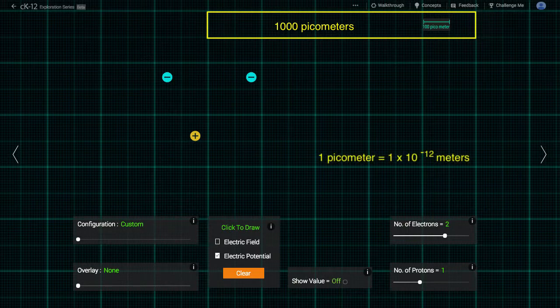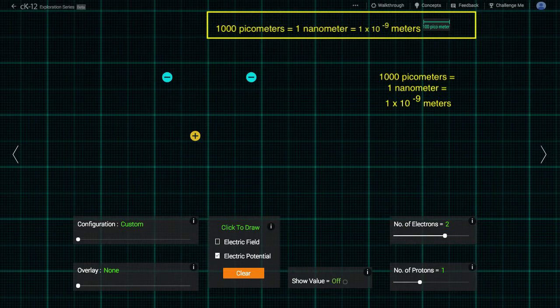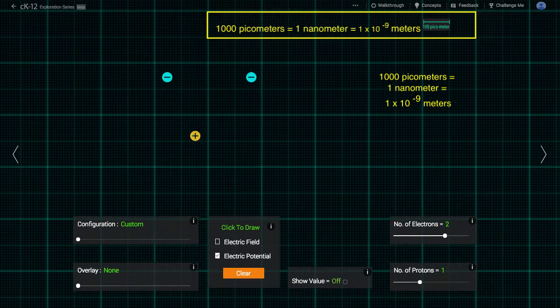And so a thousand picometers, or five large boxes, is around one nanometer, one times ten to the minus nine meters. We chose this size scale because ordinary atoms are typically one nanometer or smaller in diameter.